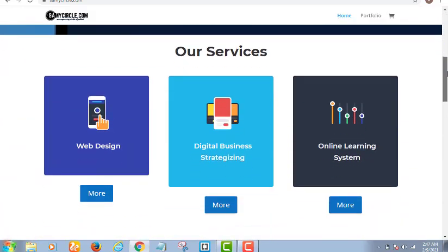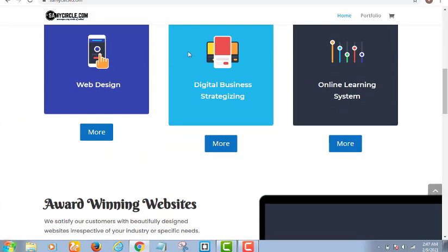When people come to this website they come for different reasons. For example, somebody could see an advert I made on Facebook and come wanting to design a website, so the person clicks on that. Another person comes and only wants me to help set up a digital strategy so she can use digital marketing to get customers. Another person maybe wants to learn how to design a website or how to run Facebook ads. These are three different audiences.